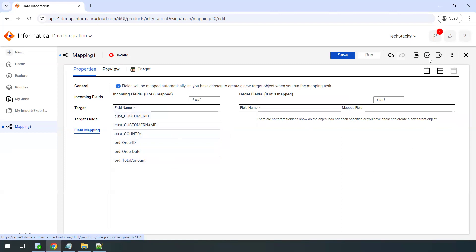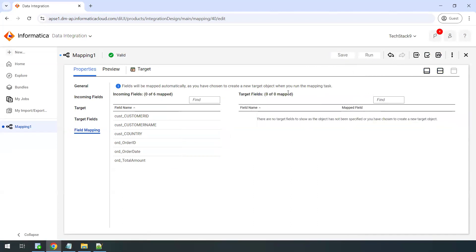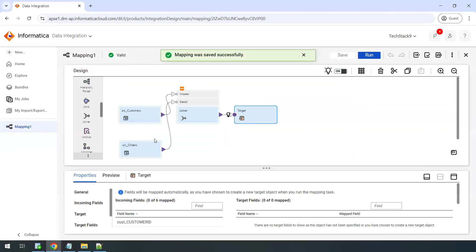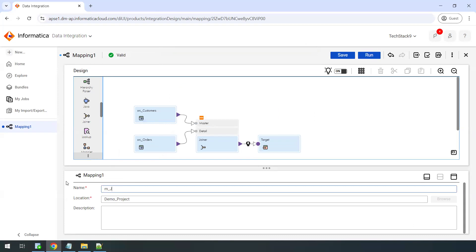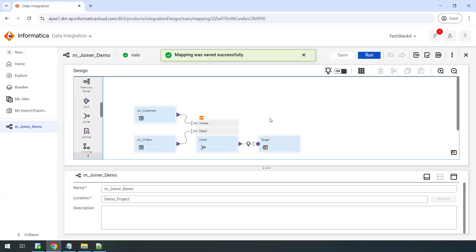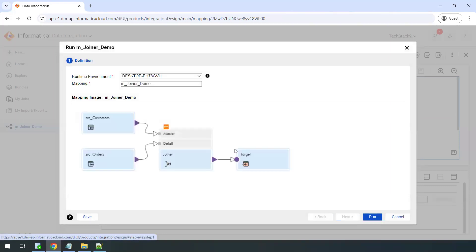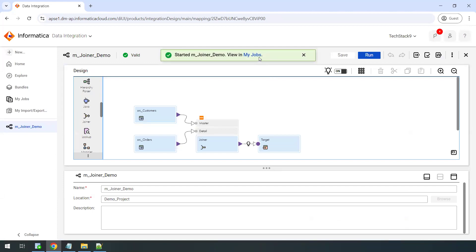Validate the mapping by clicking the validate icon — it shows valid. Save the mapping and rename it — for example, 'mjoiner_demo'. You can also rearrange the layout. Then run the mapping, which converts it to a mapping task. Make sure your runtime environment — your secure agent — is up and running, then click Run.